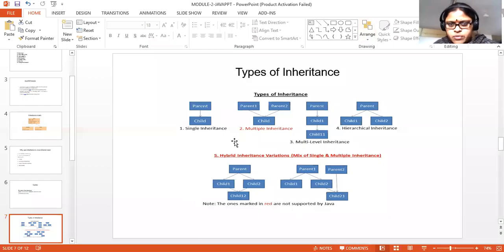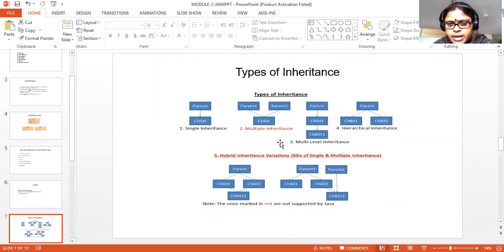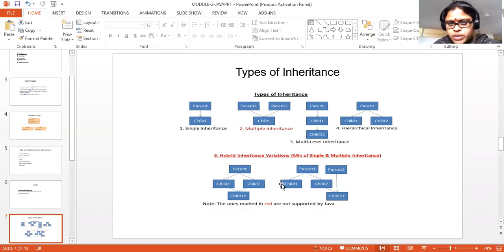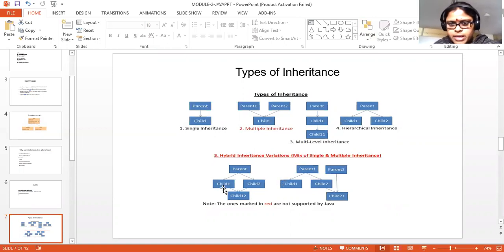These are the different types of inheritance — general types of inheritance. Wherever we are writing a red mark, the ones marked in red are not supported by Java. First we will have a look at types of inheritance in object-oriented programming, then we will be learning about inheritance in Java.